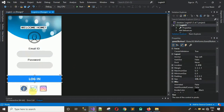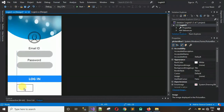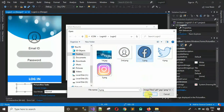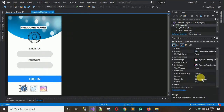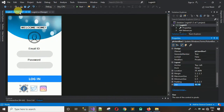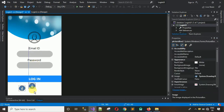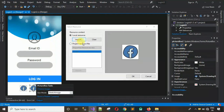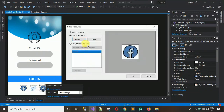Now we need to add a few more picture boxes for social media icons. Drag and drop a default picture box, choose image, Local Resource, click Import, select the first icon, click OK, set to Stretch Image, and copy the size 42, 40. I need three of them, so copy and paste three times. For the second and third picture boxes, click each one, choose image, Import, and select the corresponding icon image.